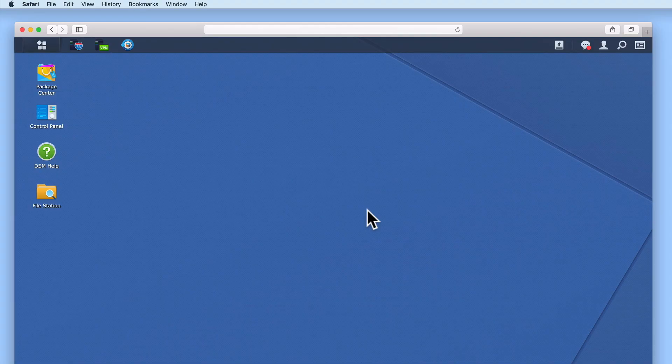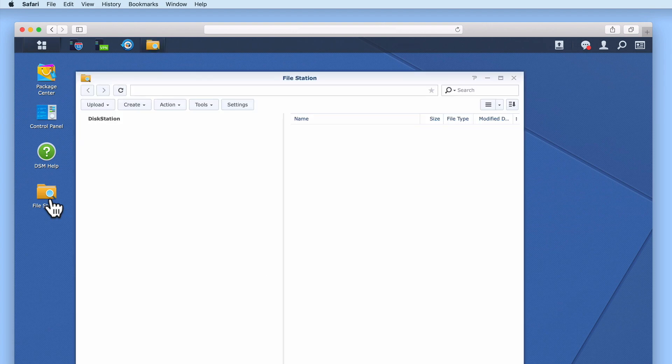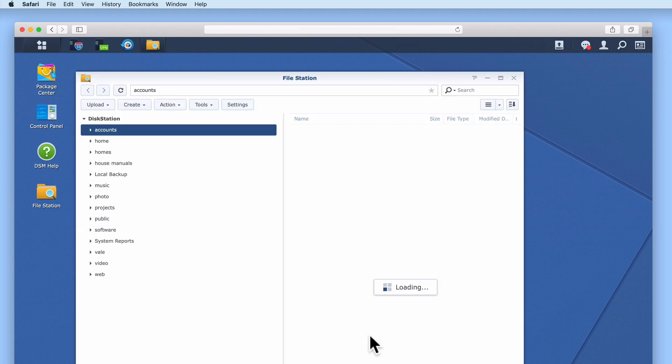While configuring your Synology NAS, you may have noticed two folders that have very similar names. If we open File Manager, you can see that we have both a Home and a Homes folder.